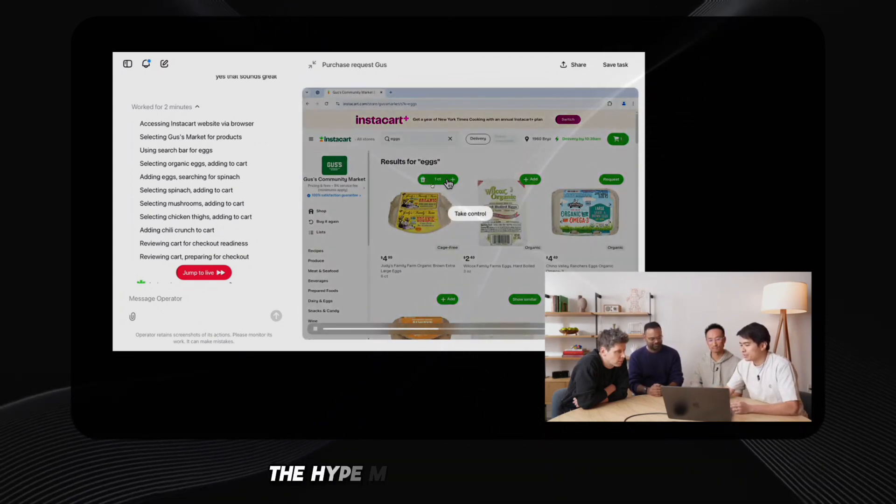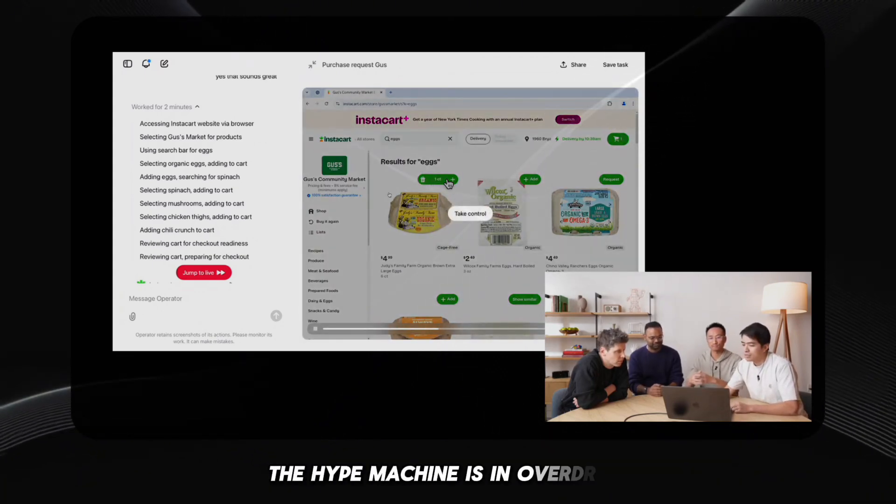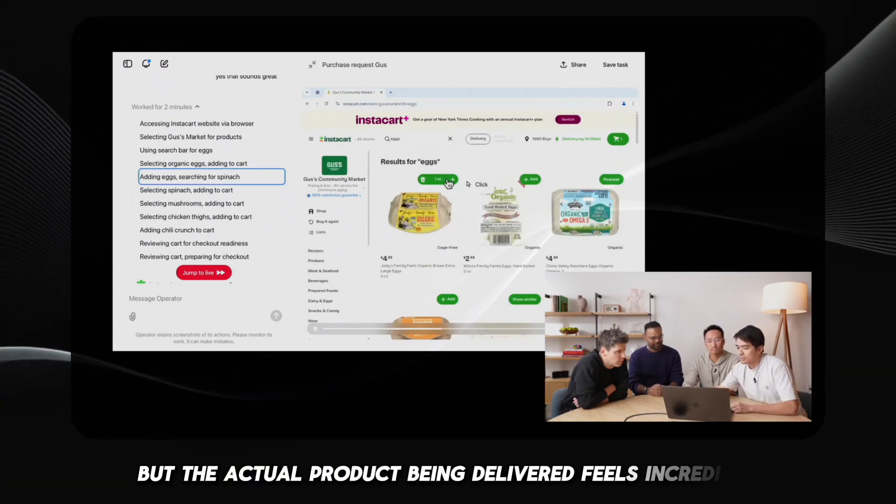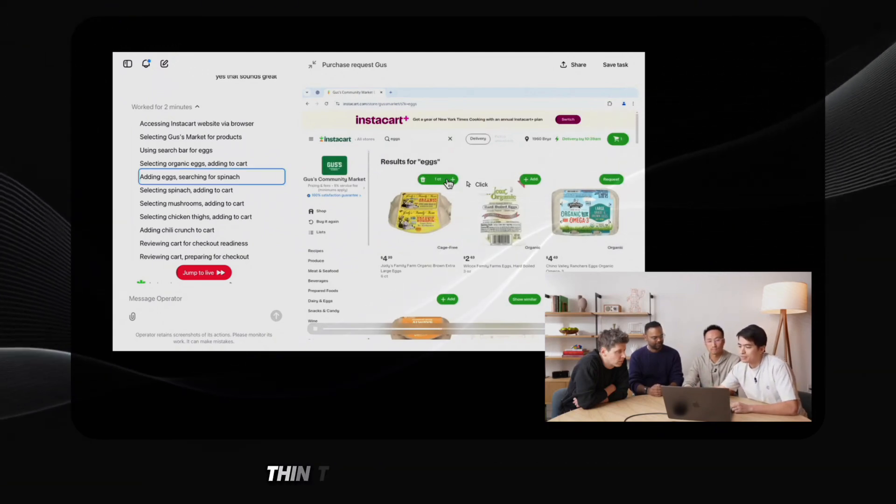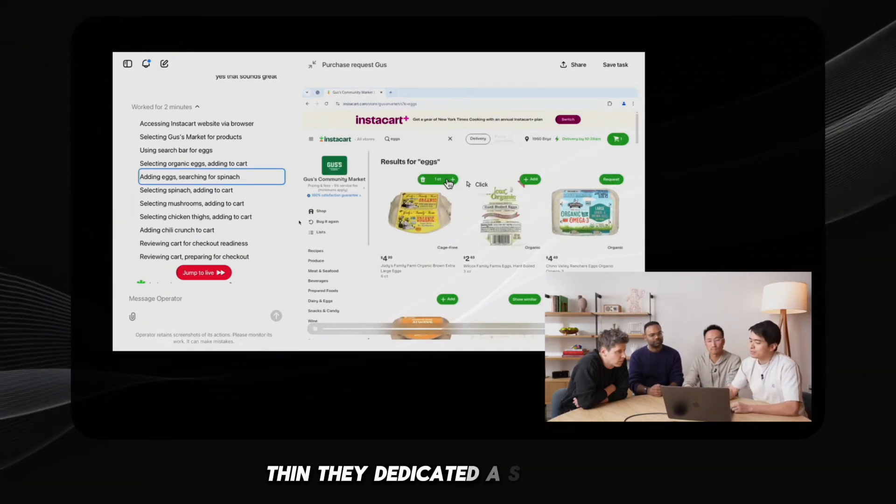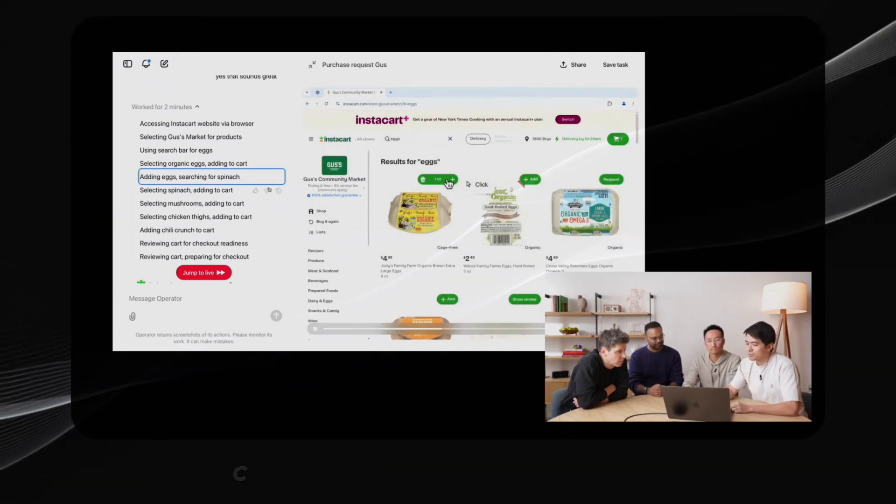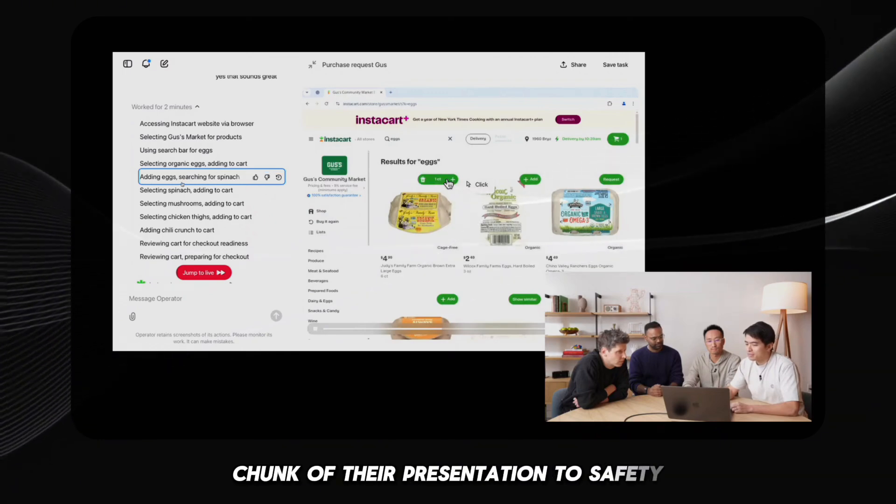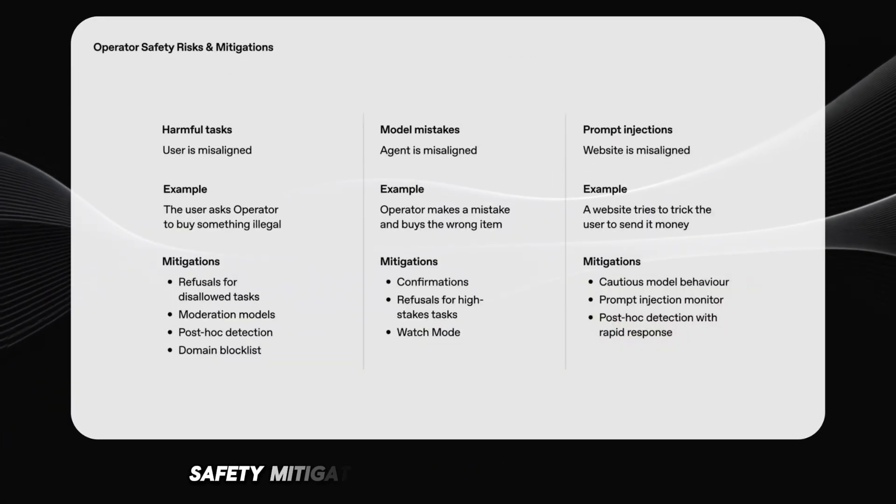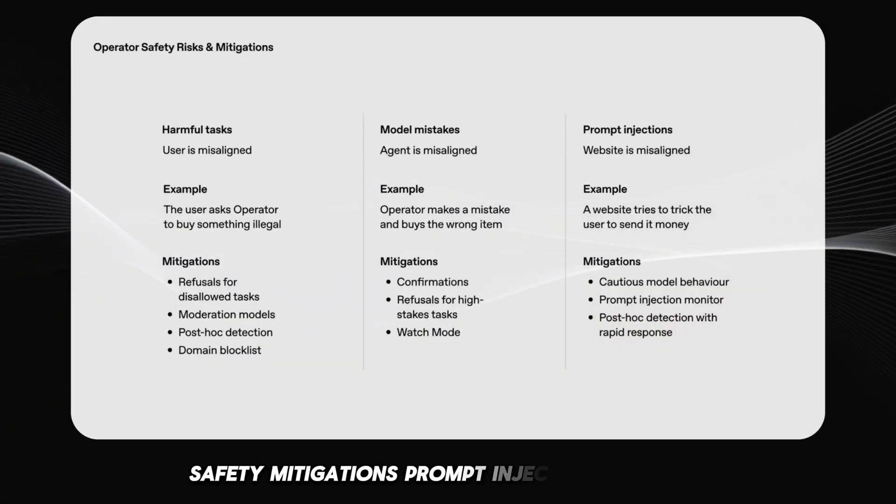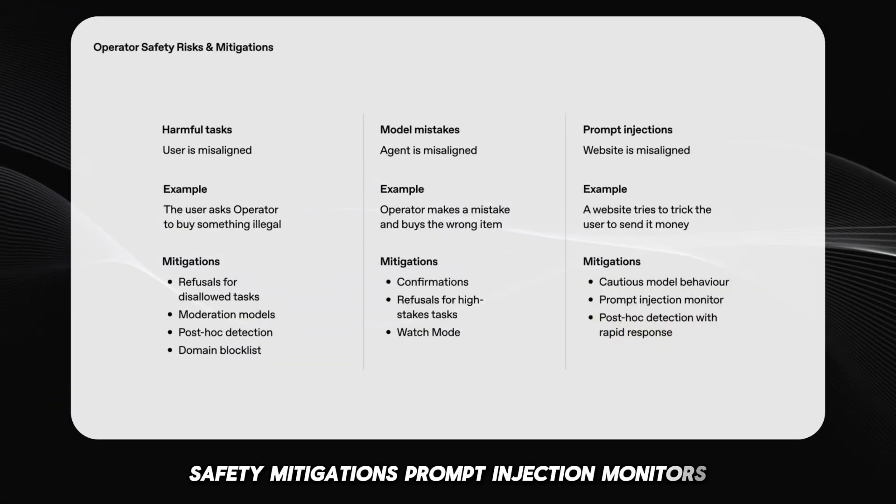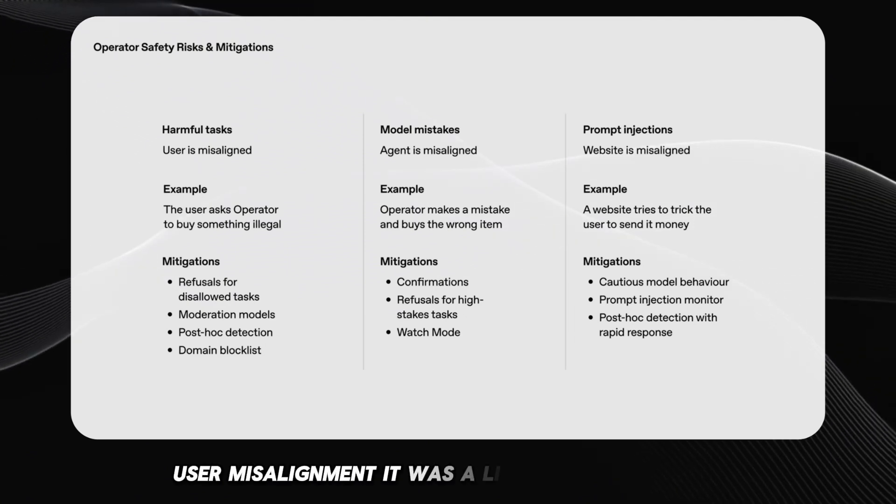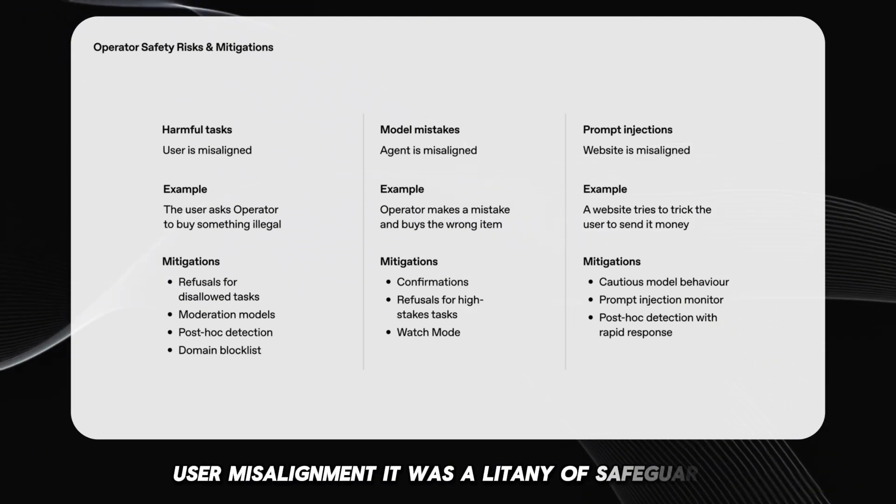The hype machine is in overdrive, but the actual product being delivered feels incredibly thin. They dedicated a significant chunk of their presentation to safety. Safety mitigations, prompt injection monitors, user misalignment. It was a litany of safeguards.